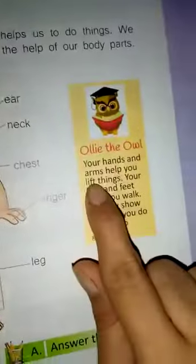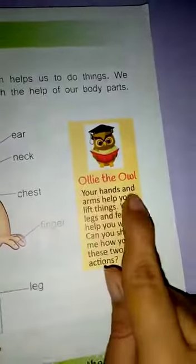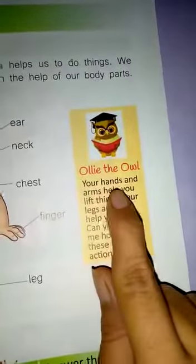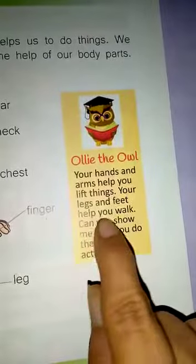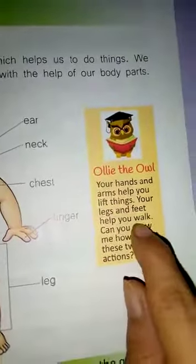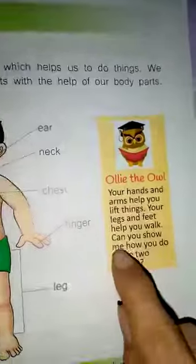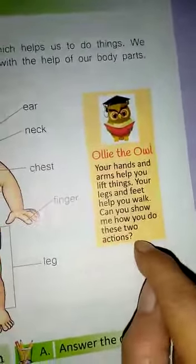Let's see what Mr. Owli the owl says. Your hands and arms help you lift things. Your legs and feet help you walk. Can you show how you do these two actions? Yes, we can show him how we do these actions.